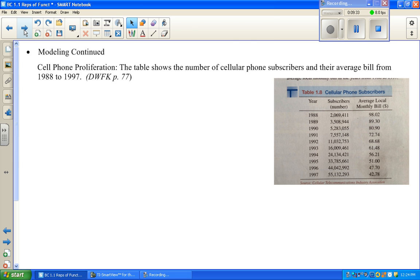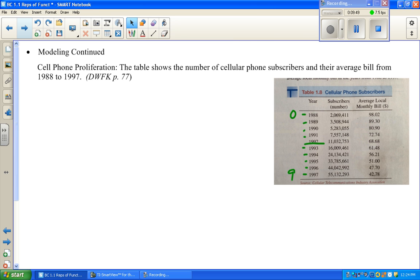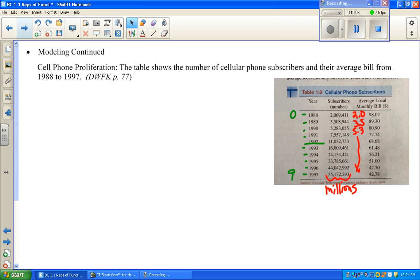The book suggests numbering the years from zero up — so zero, one, two, three, four, five, six, seven, eight, nine for the ten years. I'm going to type the subscriber numbers in millions, so 2.0, 3.5, 5.3, etc. For average monthly bill, I typed in dollars and cents just as listed in the table. The first thing it asks us to do is graph the scatter plots.